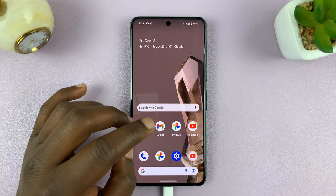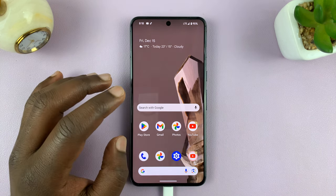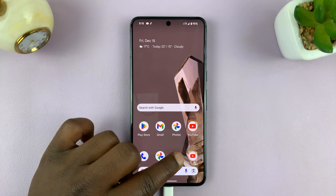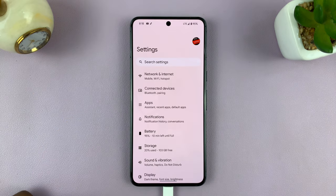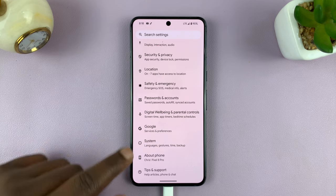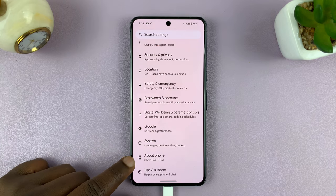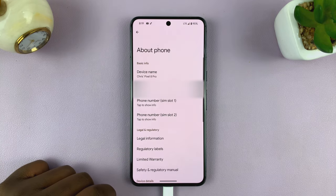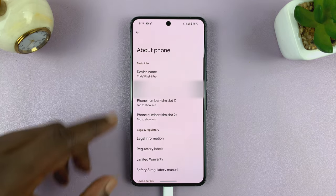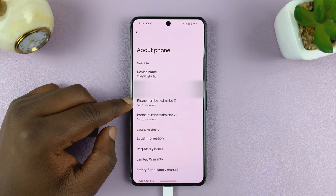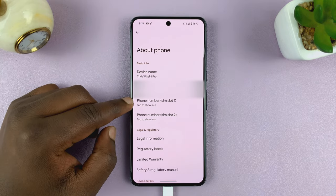So what you want to do is go into Settings. On the main settings page, scroll down to About Phone and tap on that. Then on the About Phone page, you should see your phone number.